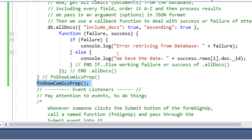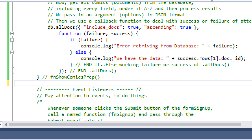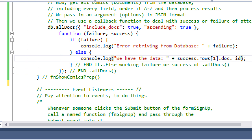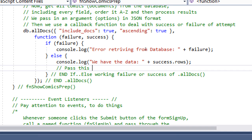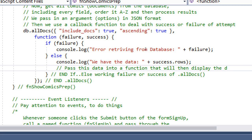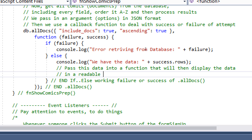The showComicsPrep function was there temporarily just to see something. We don't need it there anymore, so remove the actual function call. In the else block, we simplify to use success.rows, which gives us an output of all the objects — five, two, or twenty objects. We then pass this data into a function that will display the data in a readable way on screen.